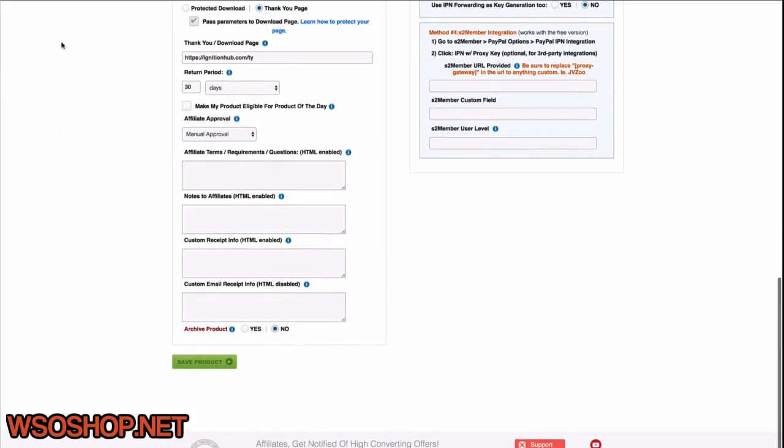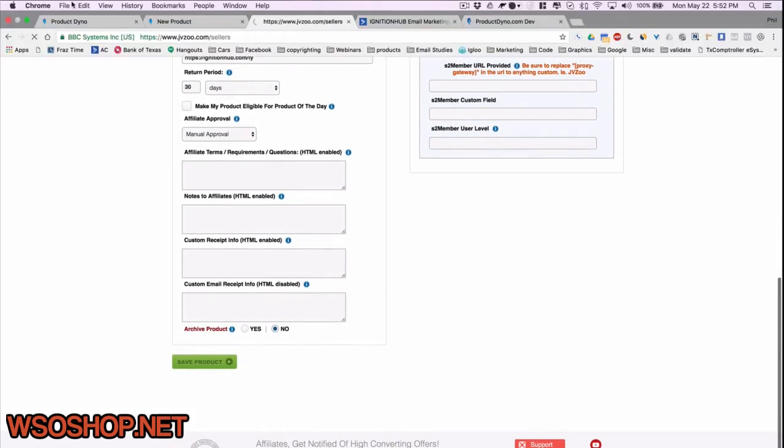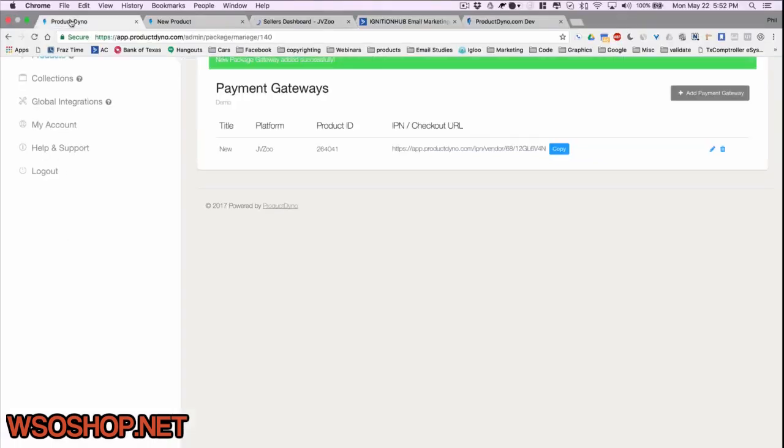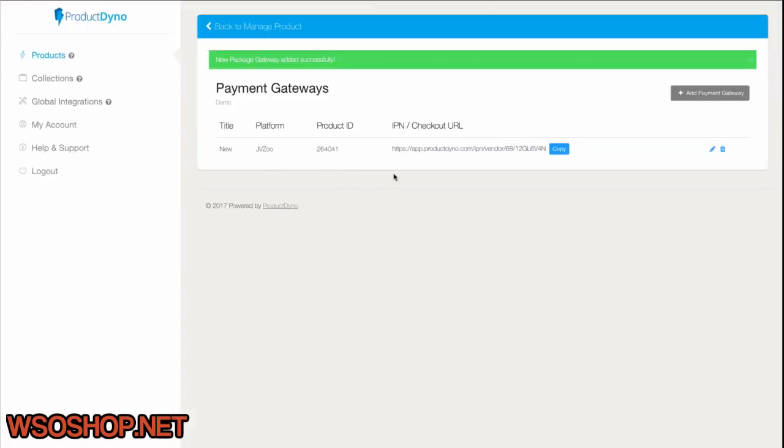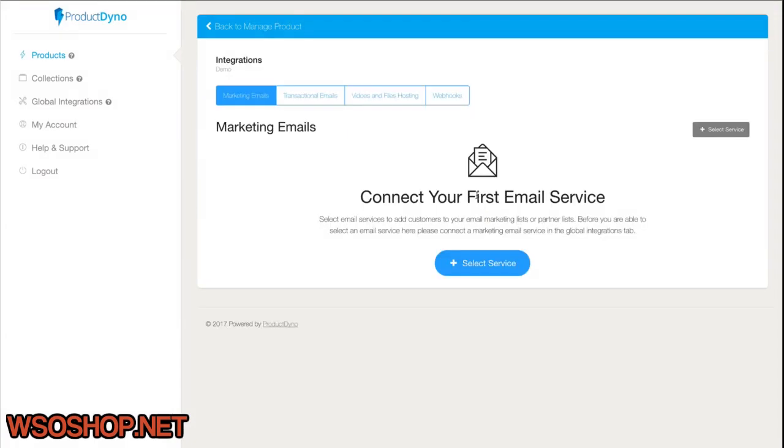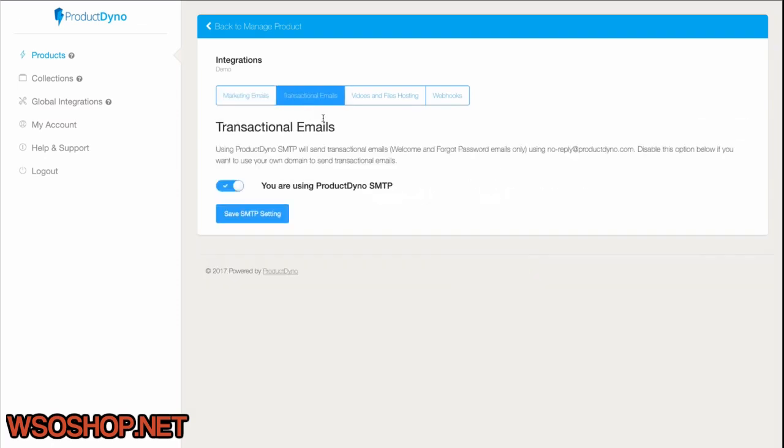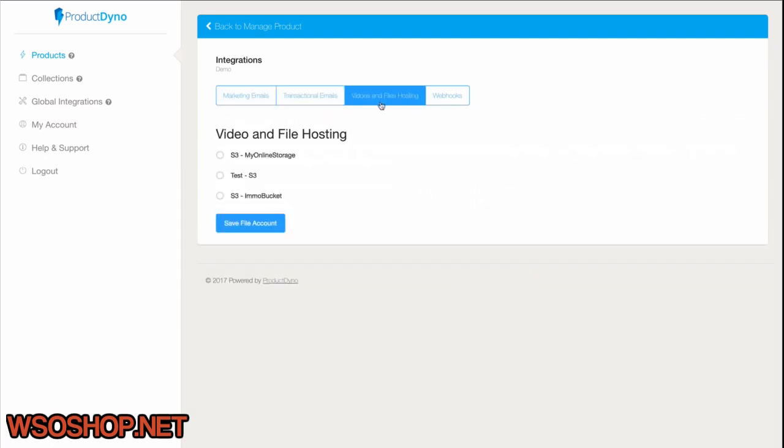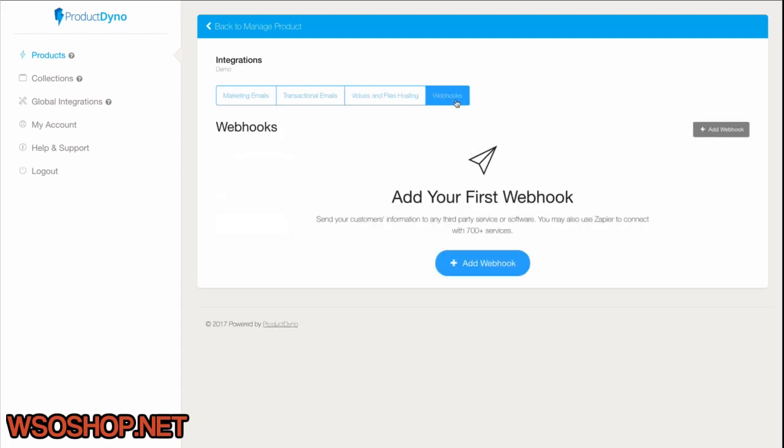Now, let's talk about integrations with other types of platforms. If we go into the Integrations tab, you'll see that we can set our product up with marketing email services, transactional email, SMTP services. We can add our own S3 and FTP accounts to serve our files securely. And we can go so far as to set up webhooks that actually fire anytime something happens inside of your account. So the possibilities are endless, really.